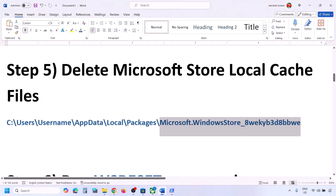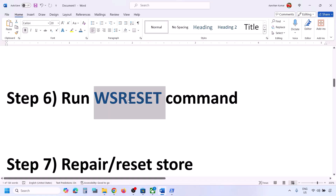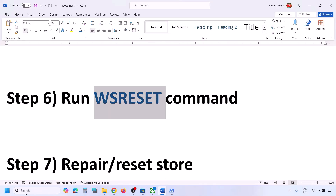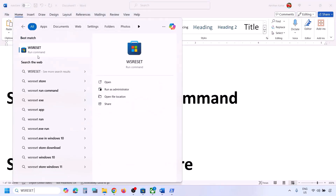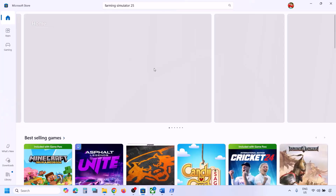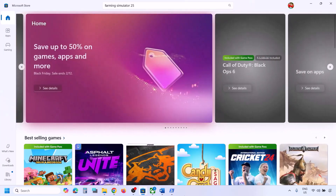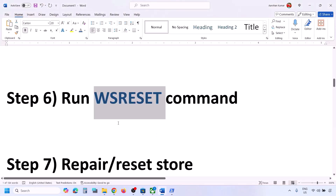Now scroll down and run the WSReset command. Type 'wsreset' in the Windows search box and click on WSReset. This will open Microsoft Store again, and then you can check.